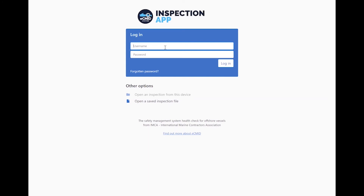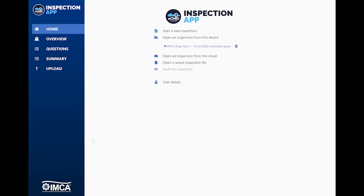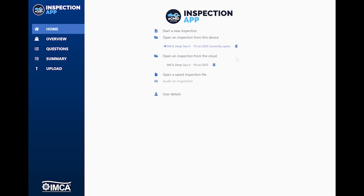Let's go ahead and log in. Once logged in, you'll see the main menu in blue, together with some additional options: start a new inspection; open an inspection from this device, which will list any reports available in your browser storage — you can also delete using the bin icon; open an inspection from the cloud, to continue working on a draft saved to our servers; open a saved inspection file to use a previously created INCLA PWA file; auditing inspection, which shows any reports sent to you as an auditor that have not yet been completed. Finally, you can view your user details by the last link in the list.